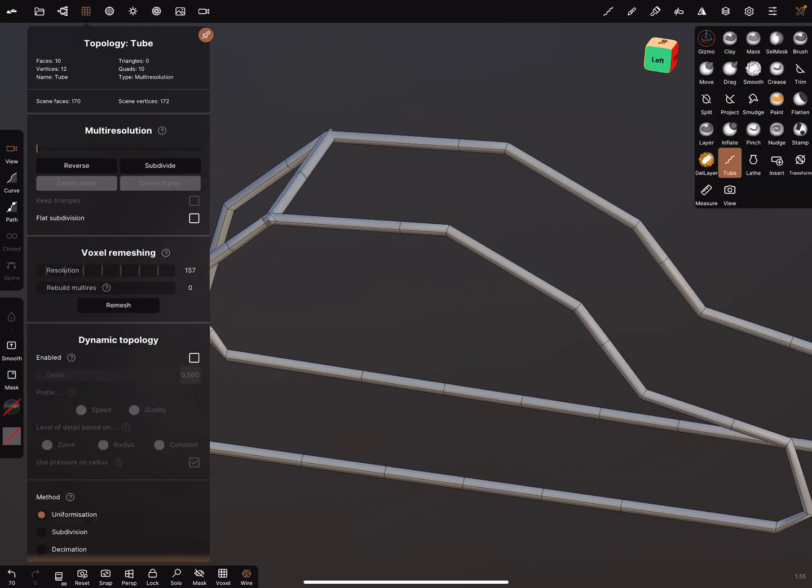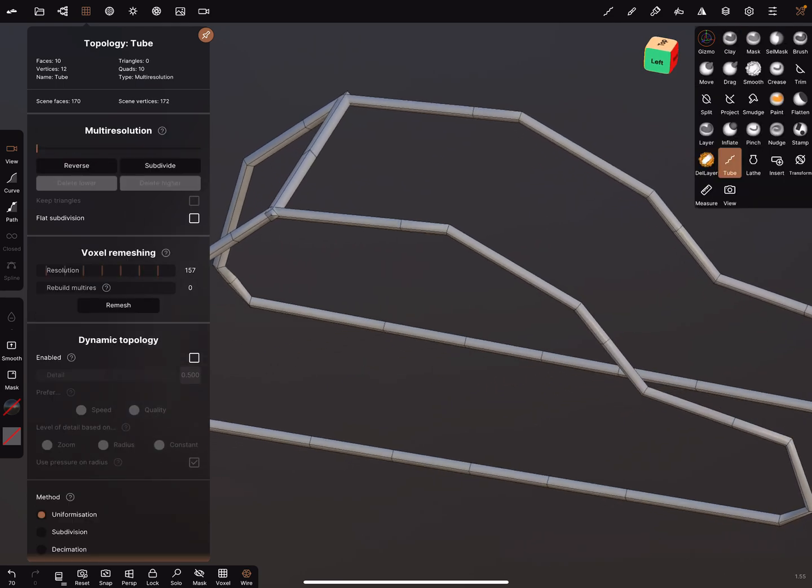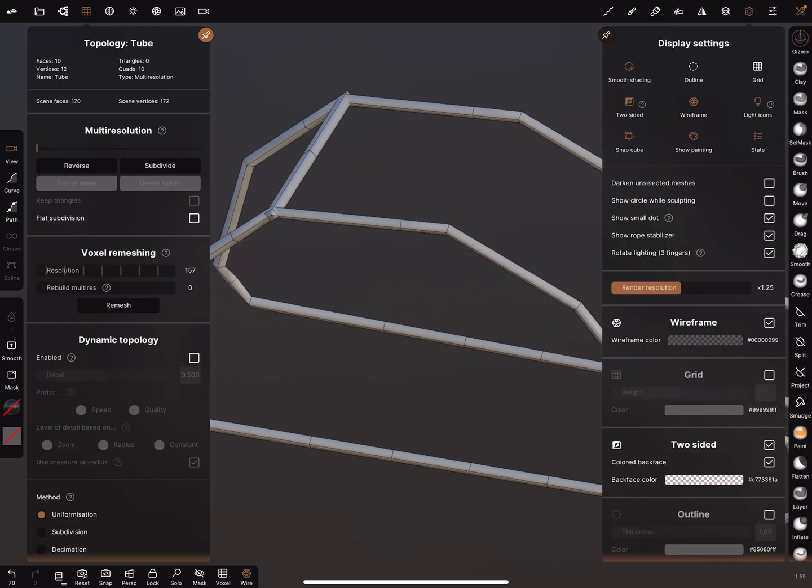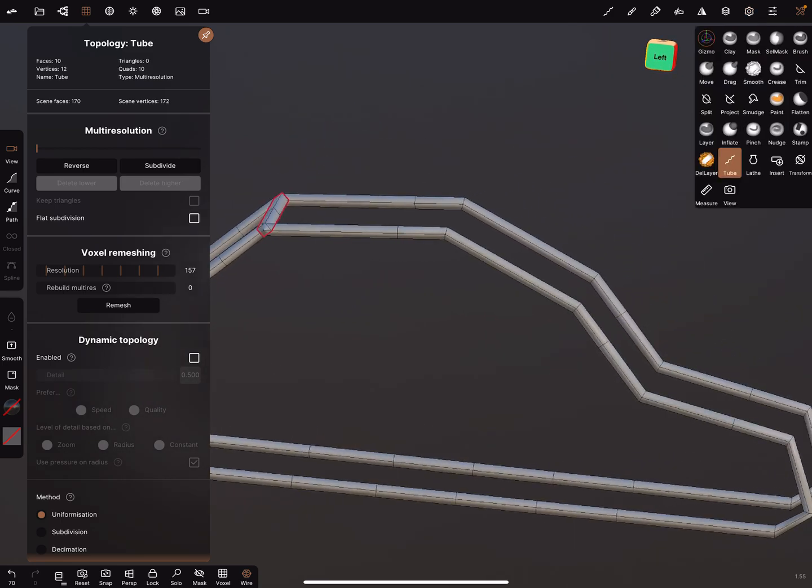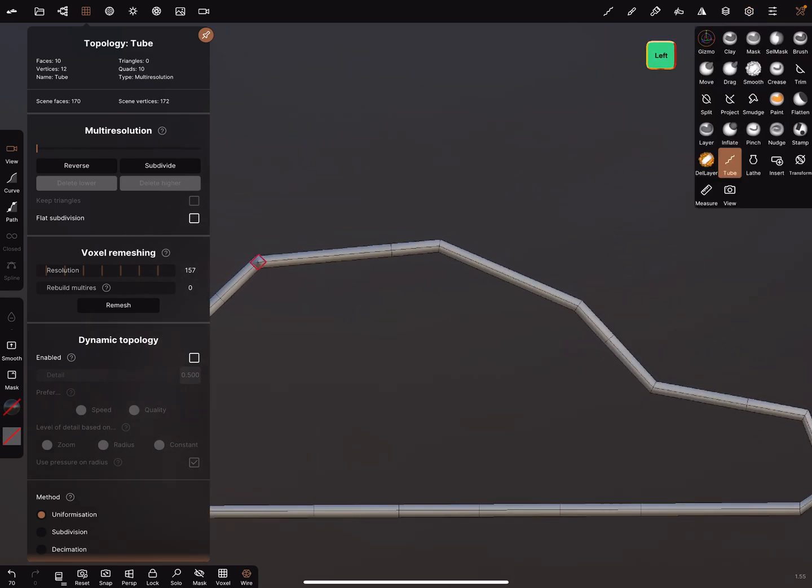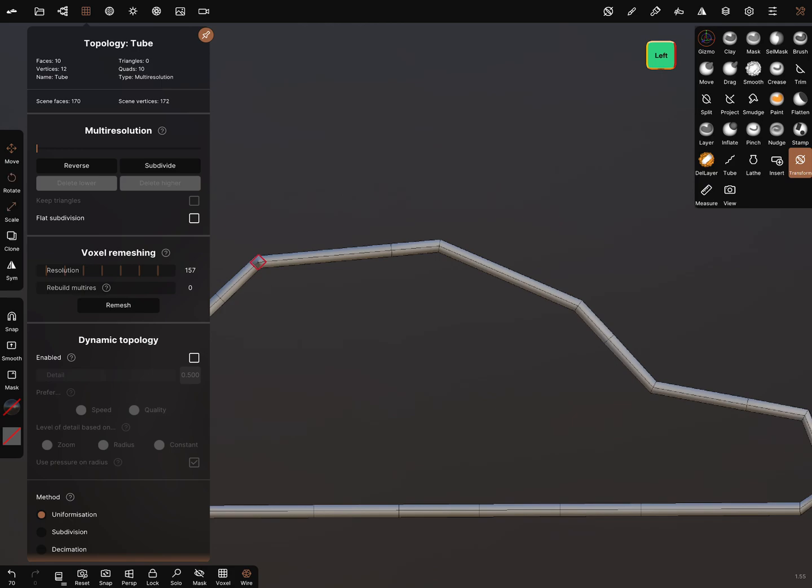We can validate this one. In the display settings, we can turn the outline on and switch to the left view. In the transform settings, normally there's scale, rotation, and move. Select only the move.